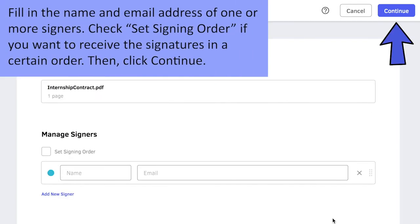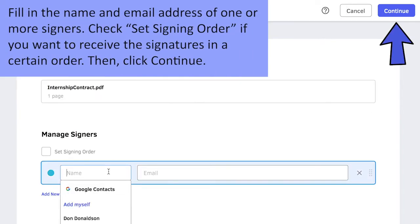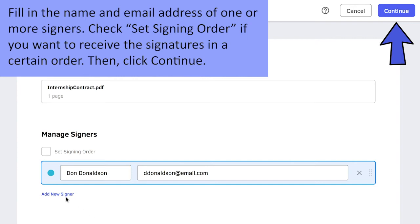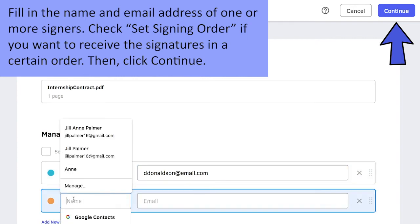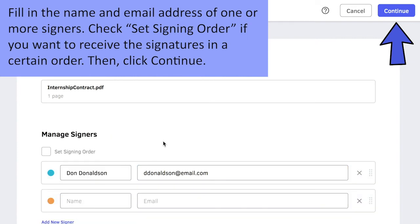Fill in the name and email addresses of one or more signers. Check Set Signing Order if you want to receive the signatures in a certain order. Then click Continue.